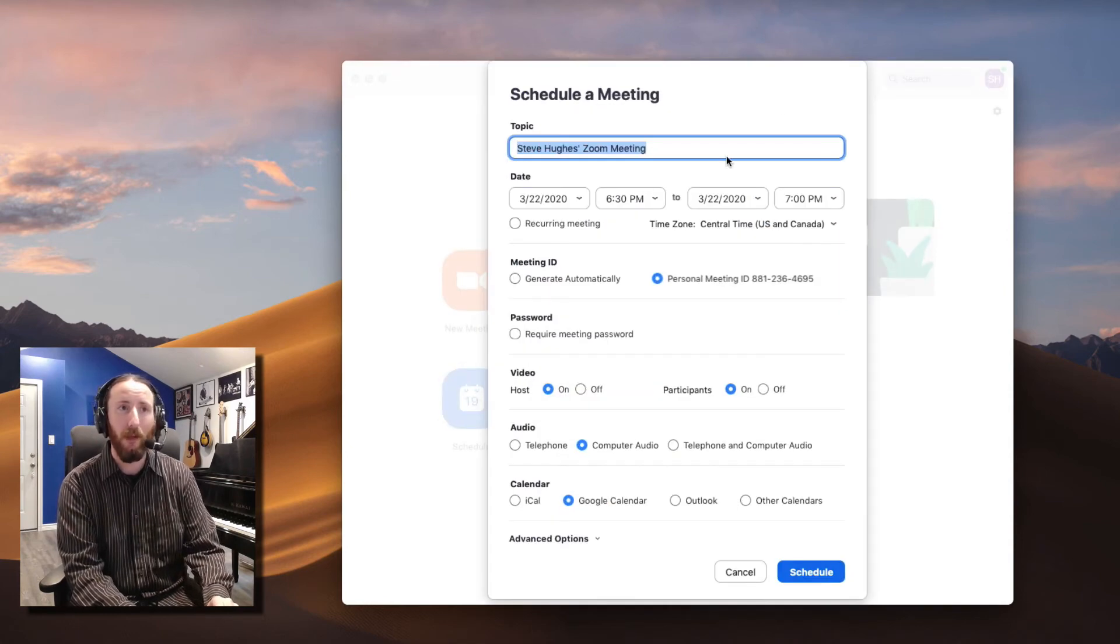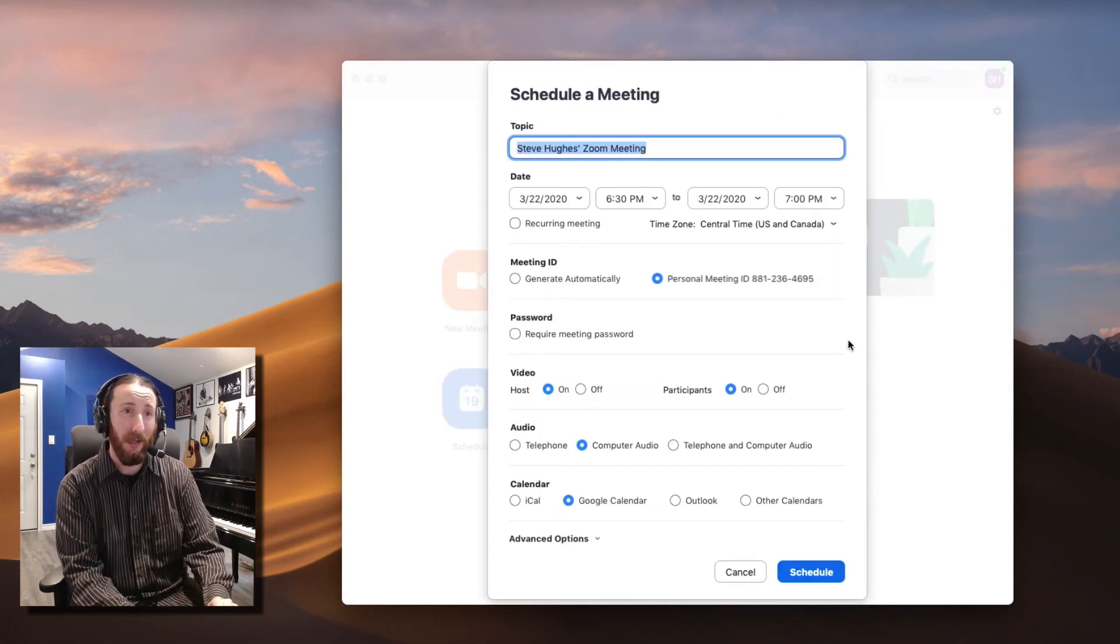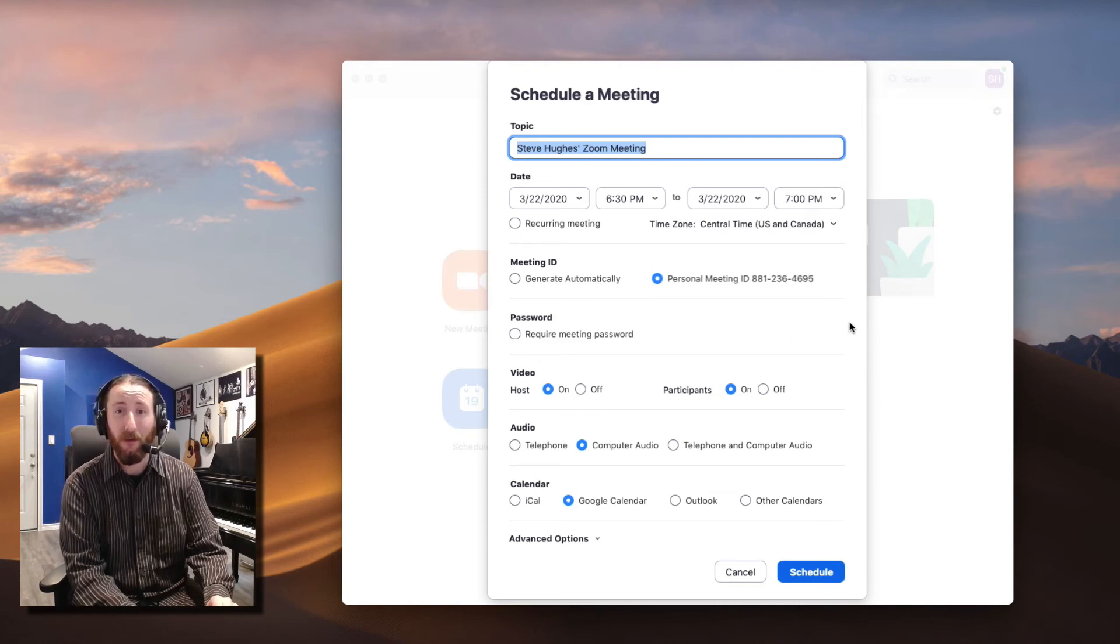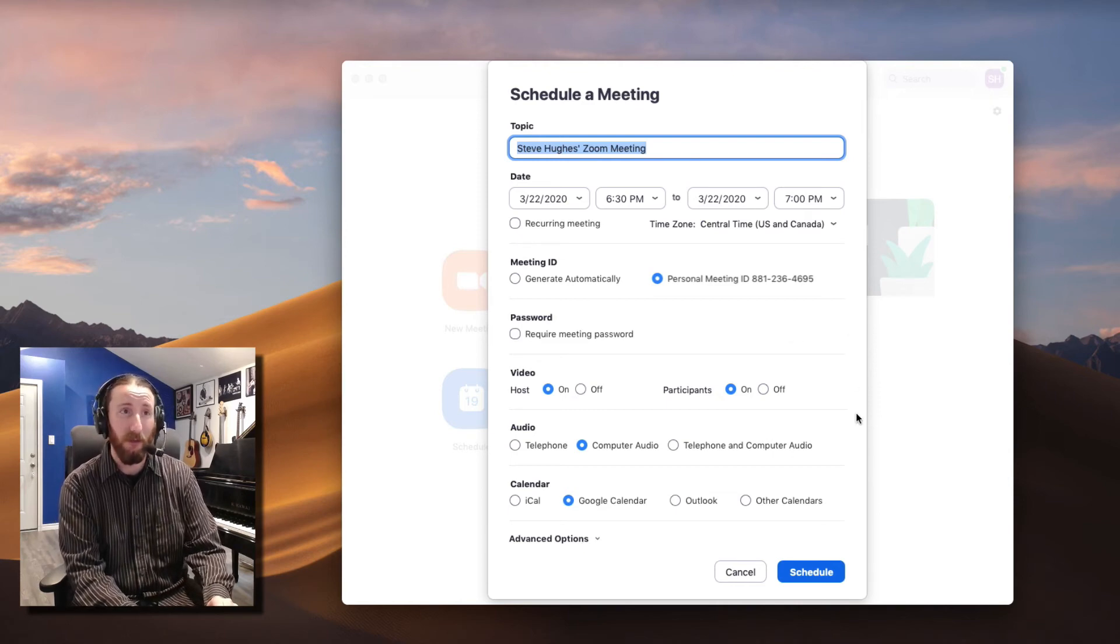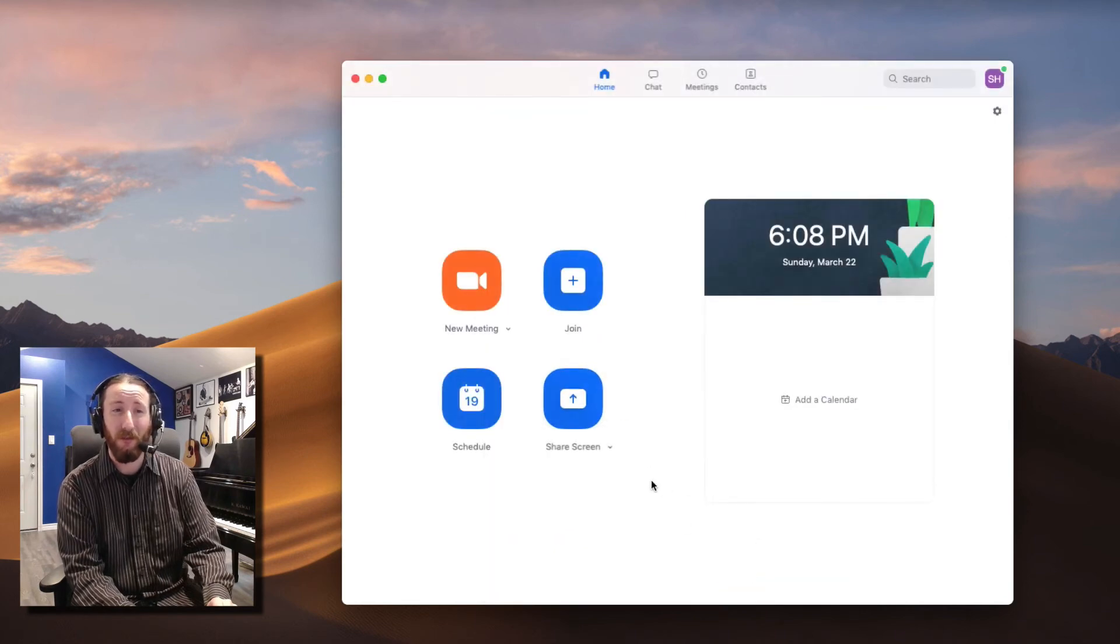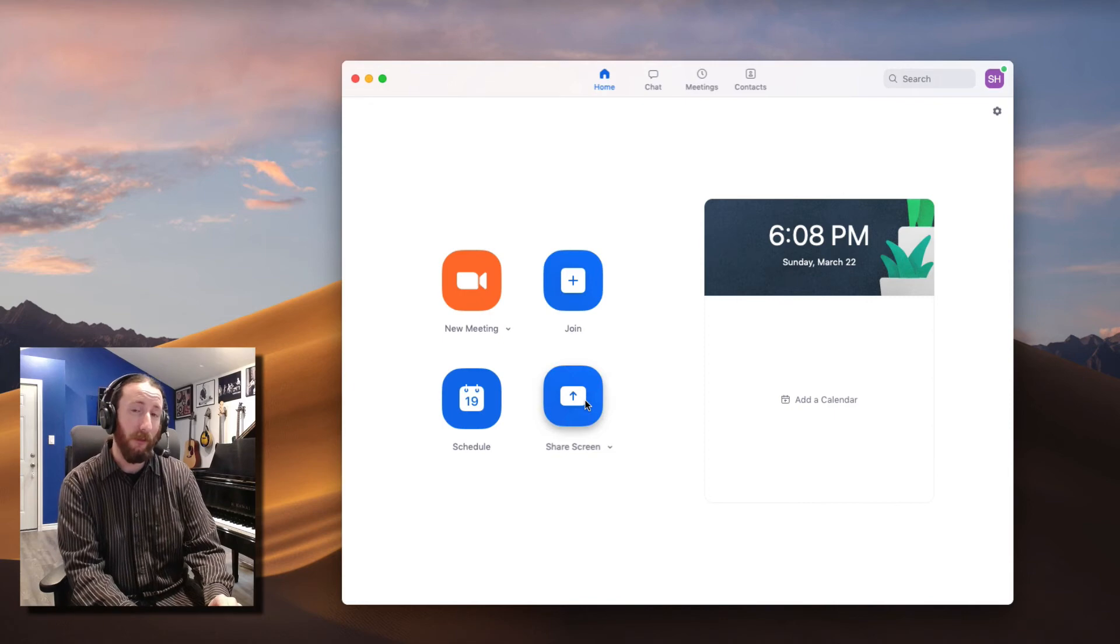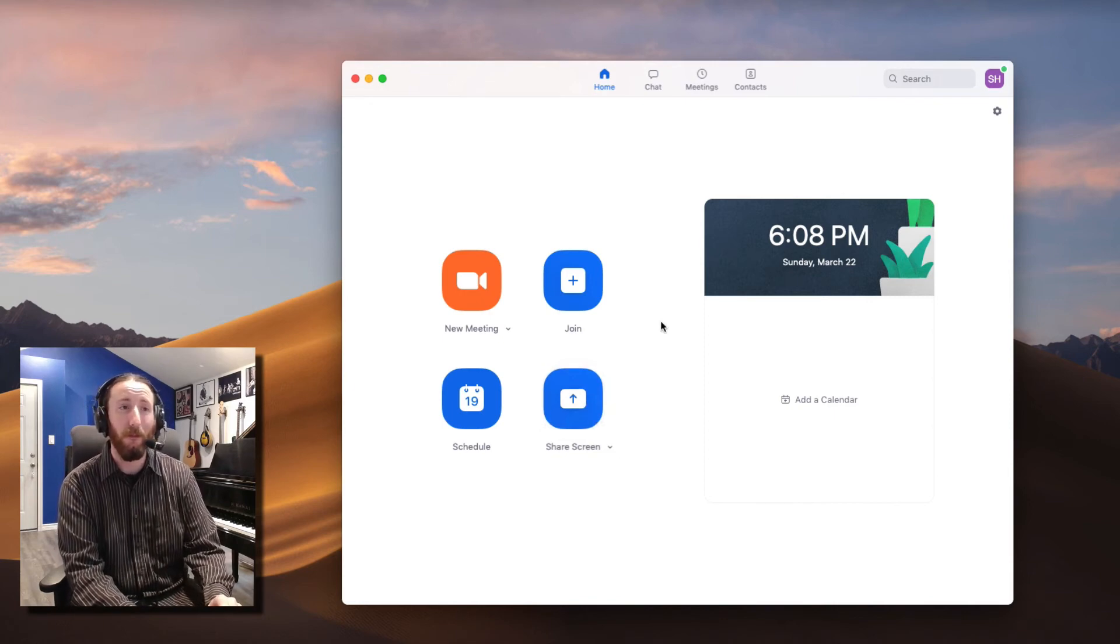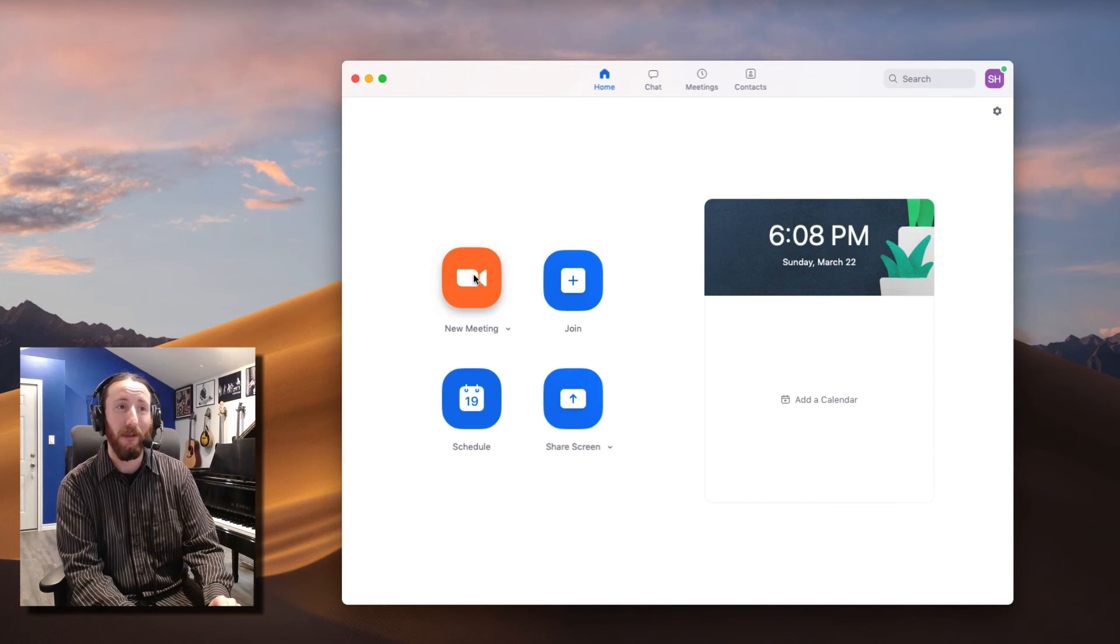Schedule is only if you're scheduling meetings, obviously, so I'm not going to get into that today. We're going to go over just the essentials. Sharing the screen, you don't really need to do that from this point. There are reasons for doing that, but really the main button to focus on is New Meeting here.